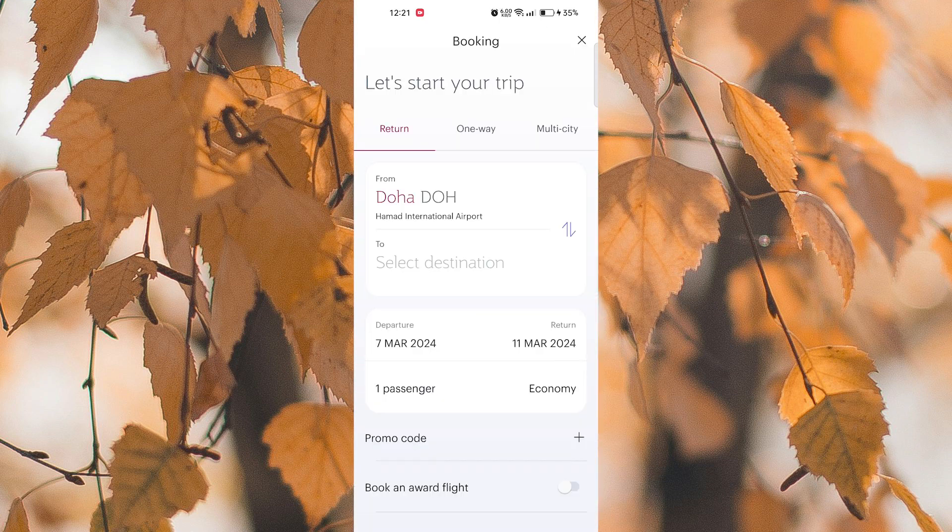Here you will find the option to check in for your upcoming flight. Enter your booking reference, select a destination or ticket number to retrieve your booking details.